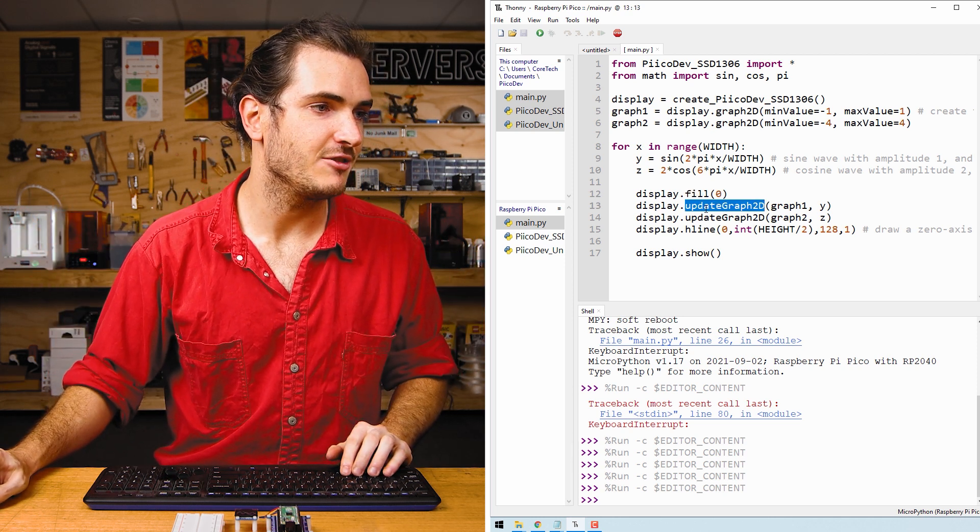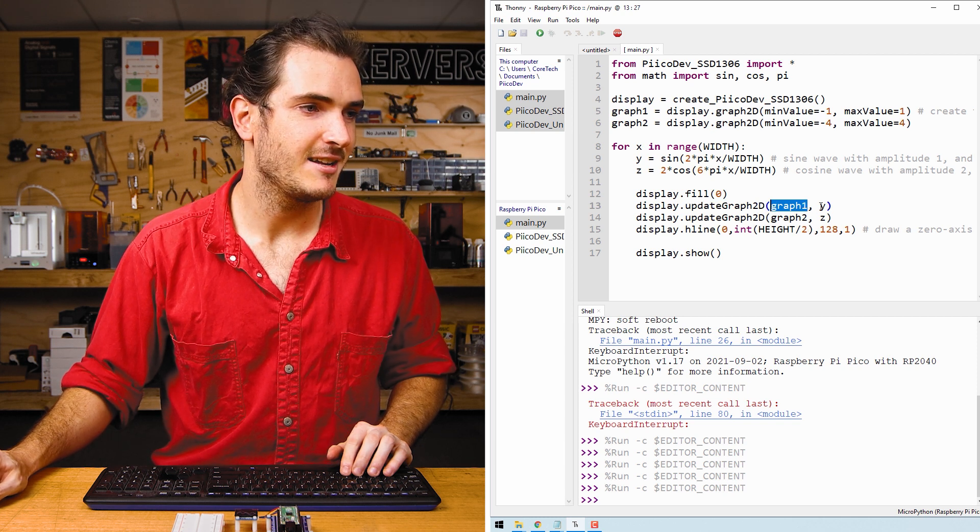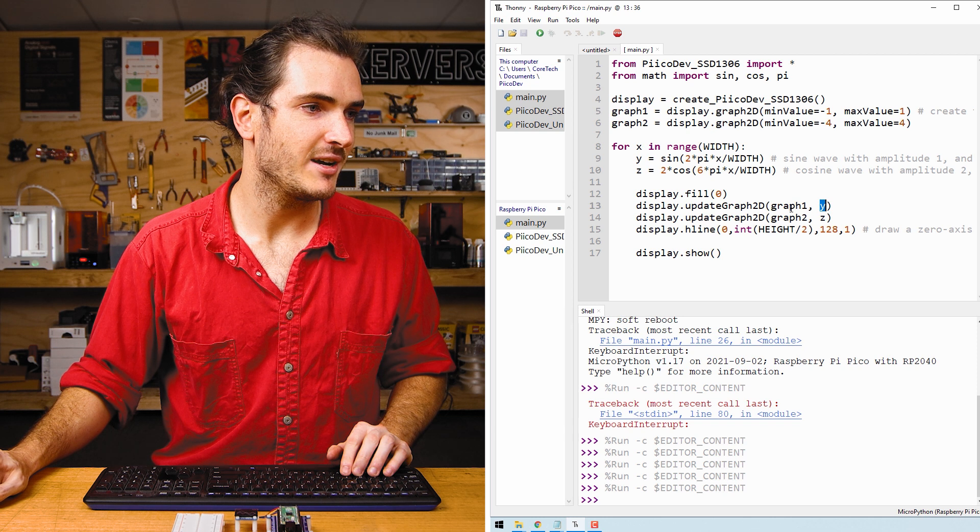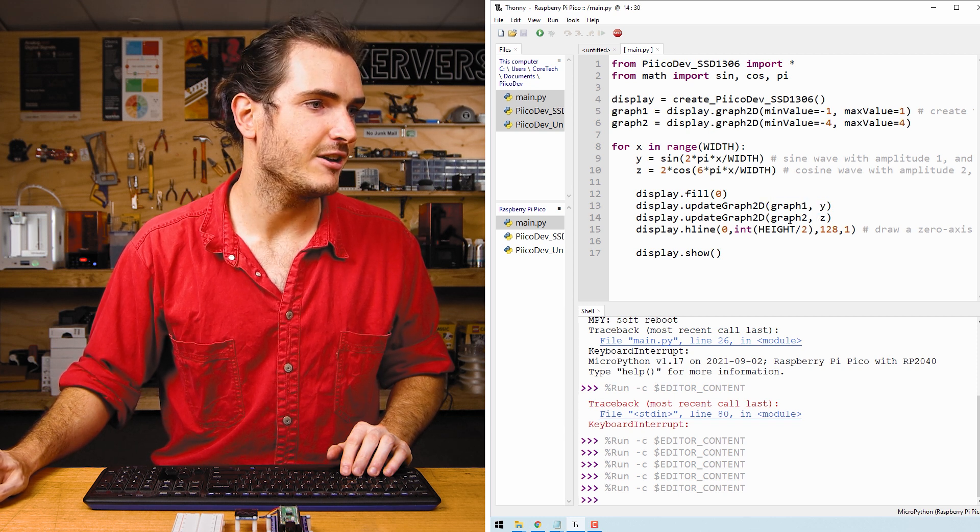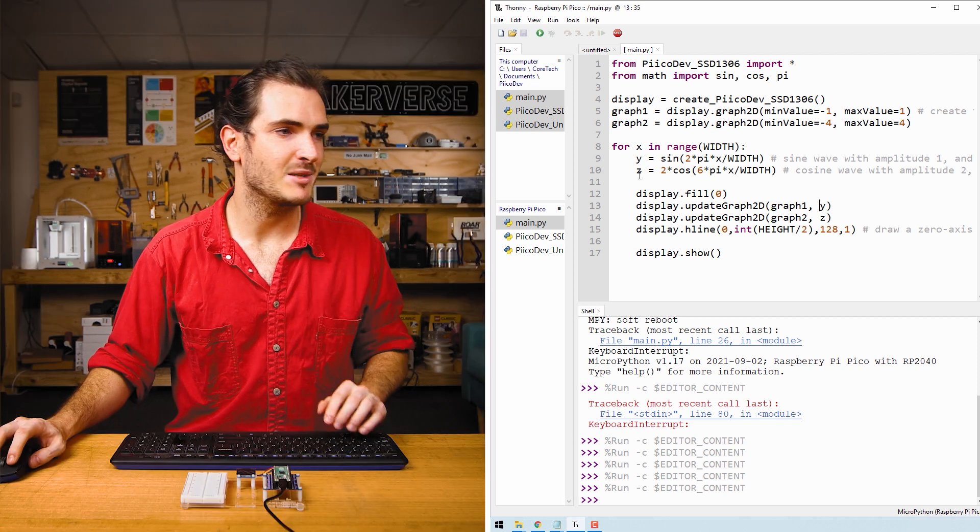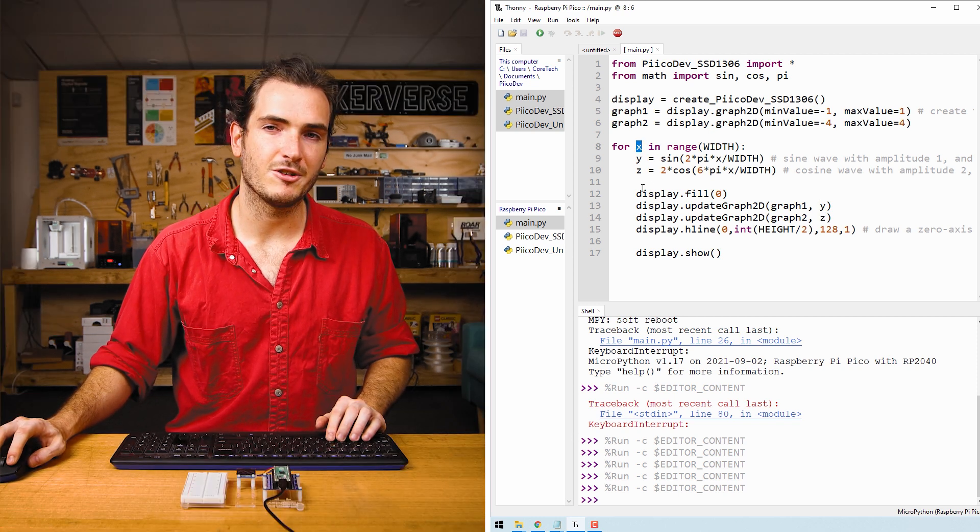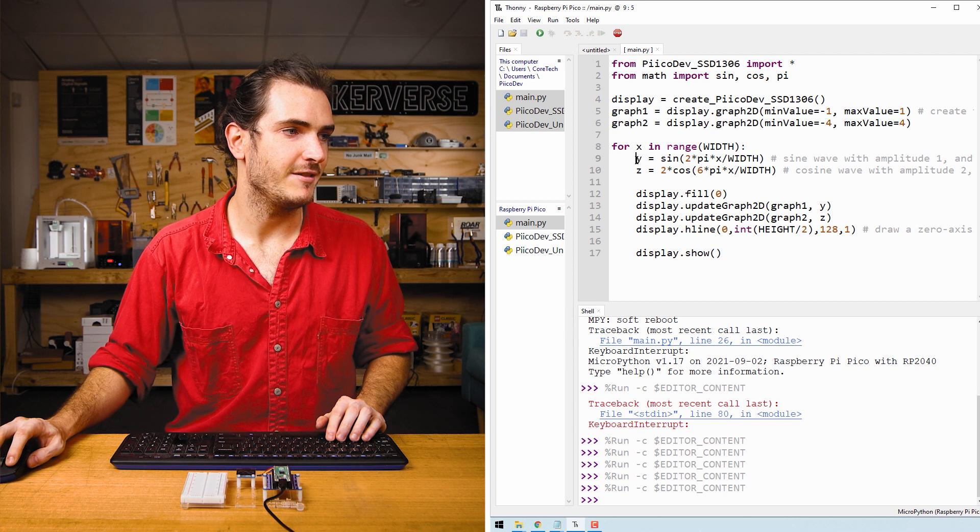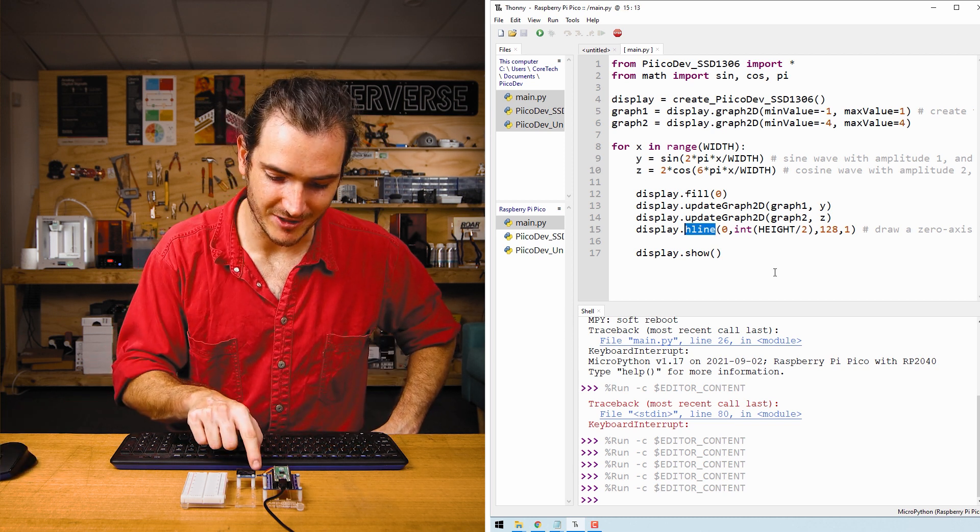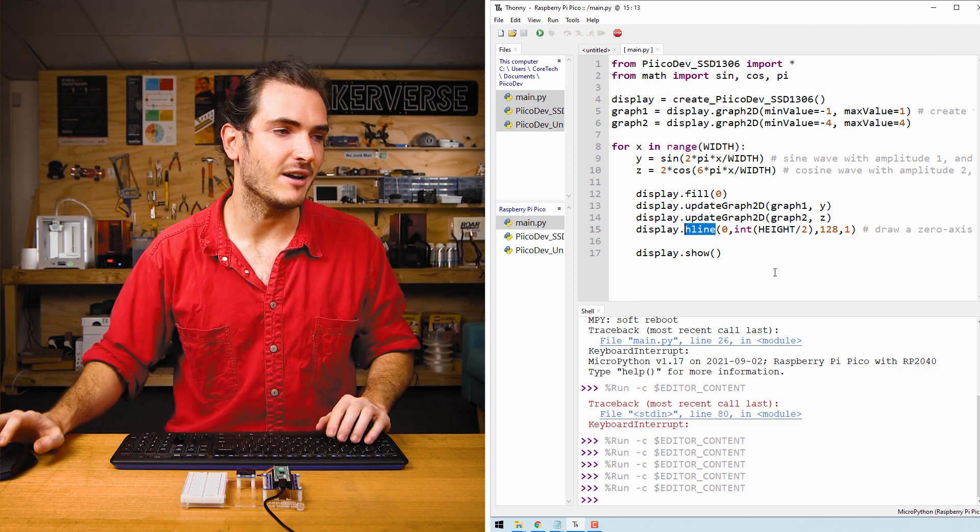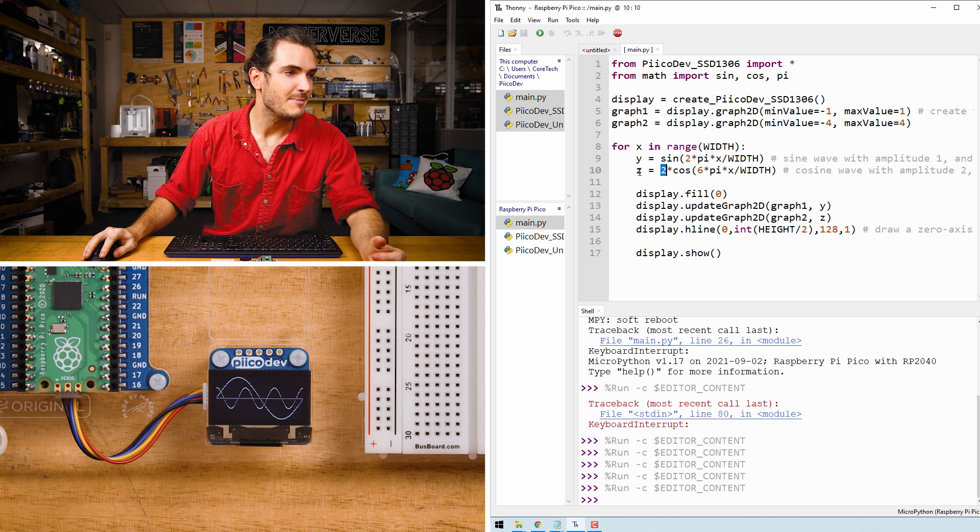And then we just call update_graph. We pass in the graph that we want to update with the value that we want to add to it. And we do that twice. We update graph 1 with the new Y value and graph 2 with the new Z value. So every time this program loops, X will increase and X will change the value of each of these functions. I've thrown in an H line, which represents a value of zero across the graph, just to give us a reference point. And finally, we call display.show.